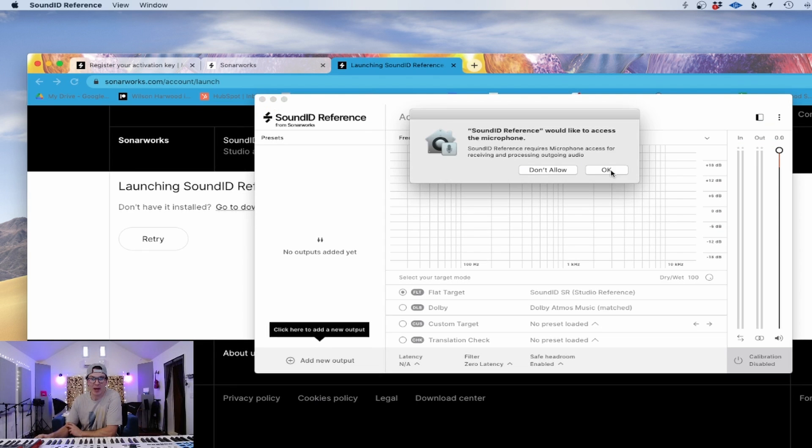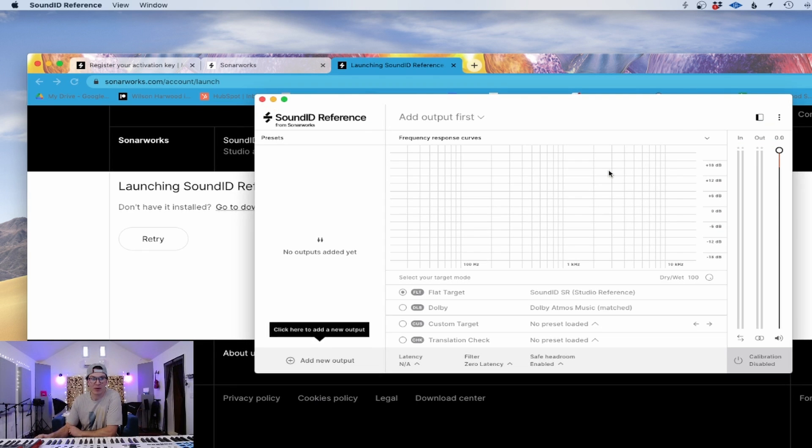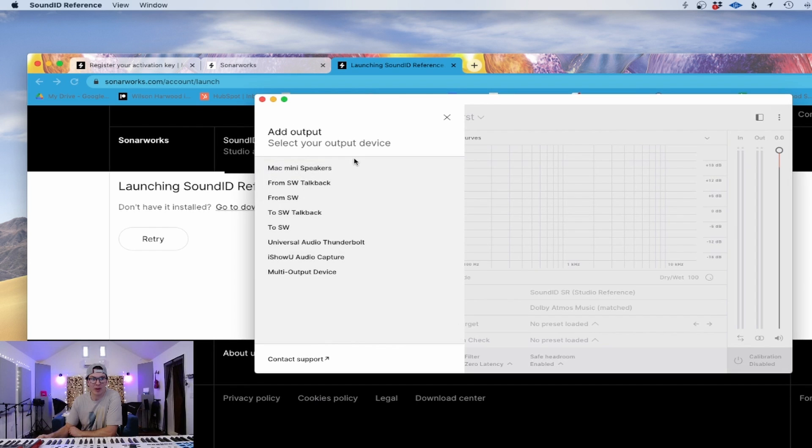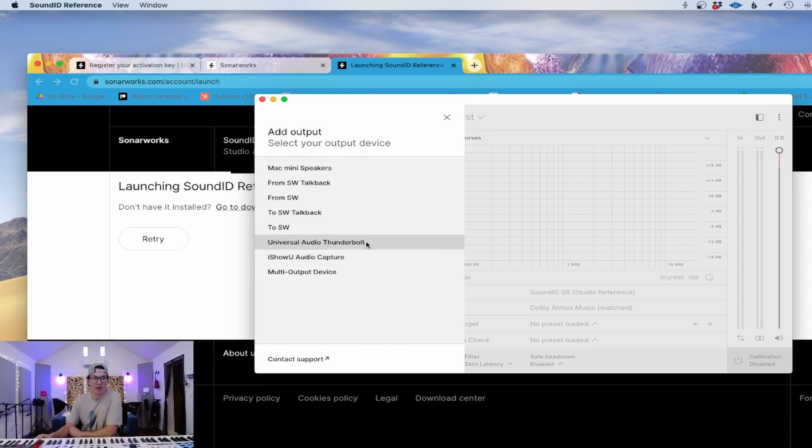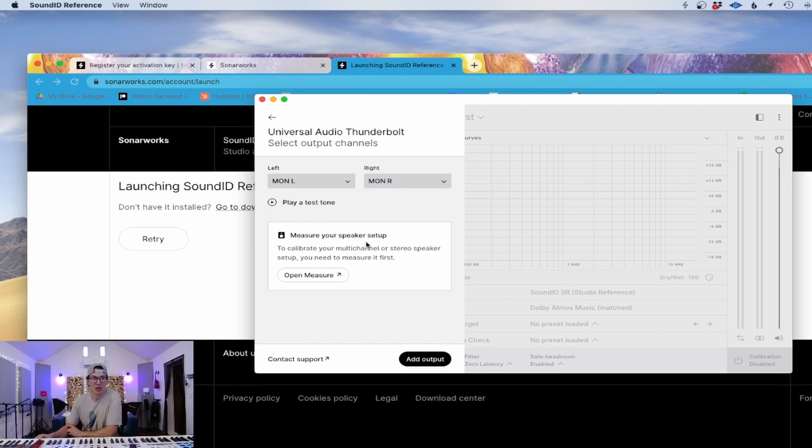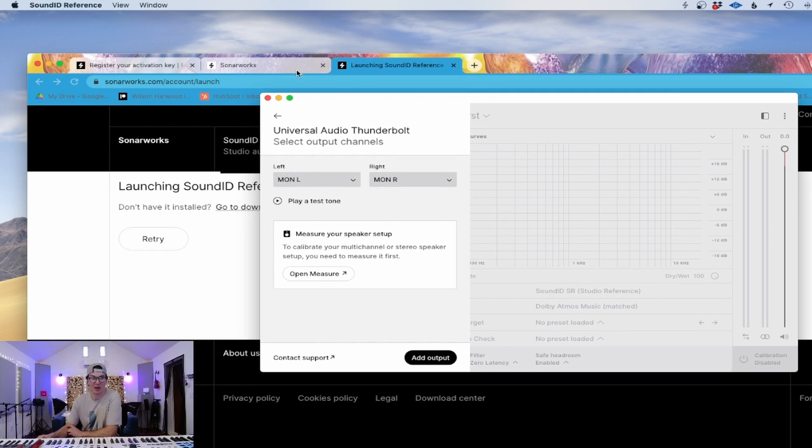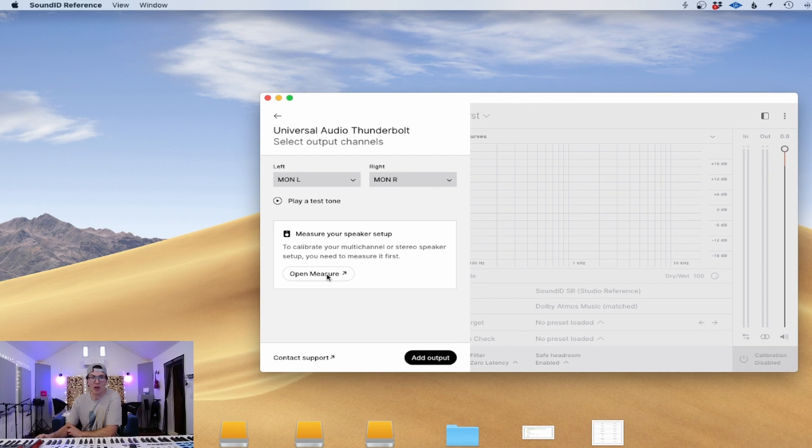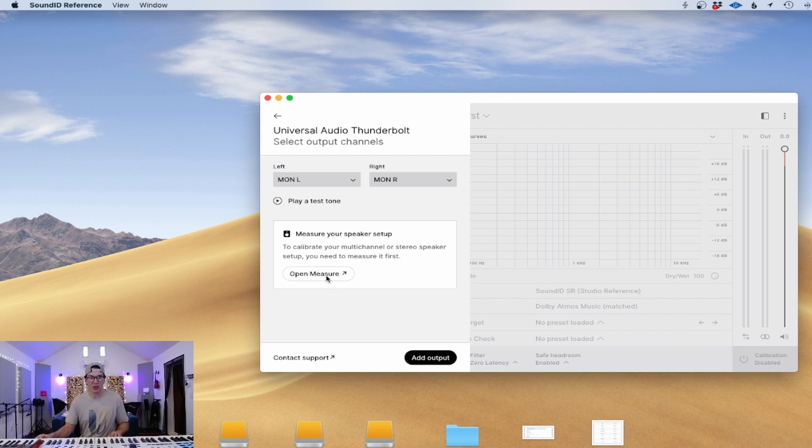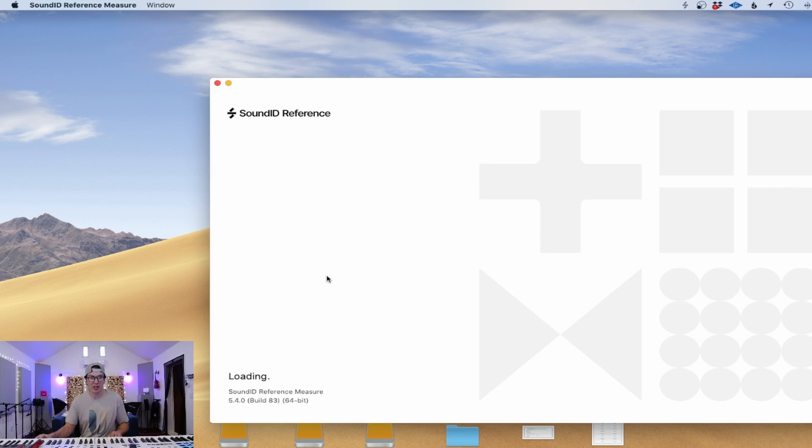We're going to let them access our microphone, click to add a new output. So we're going to do the Universal Audio Thunderbolt, which is my interface. So whatever your interface is that you're using to listen through your speakers, you want to click on that. I'm going to play a test tone here. Left, right. Make sure my speakers are left and right, which they are. So now we are going to open measure, which is going to then measure the speakers. And we'll go through this whole process here.